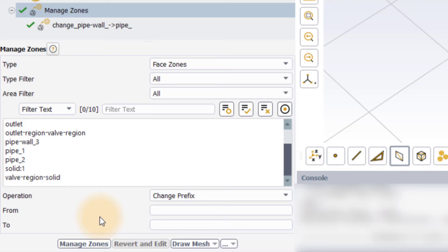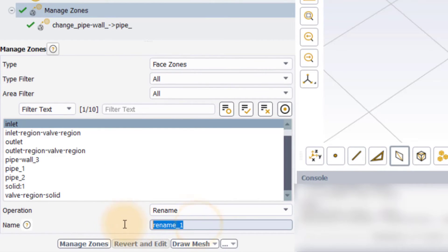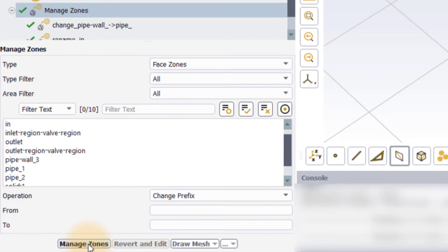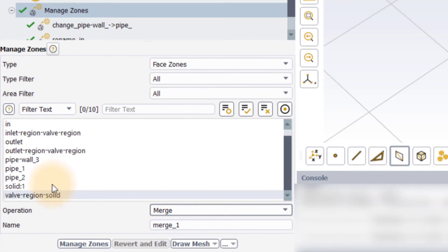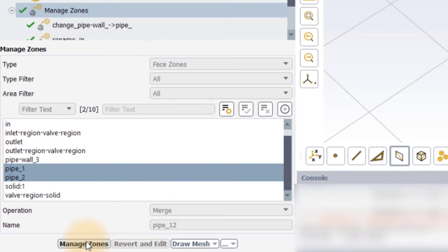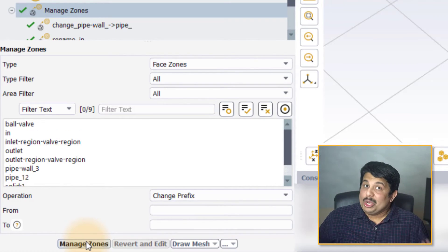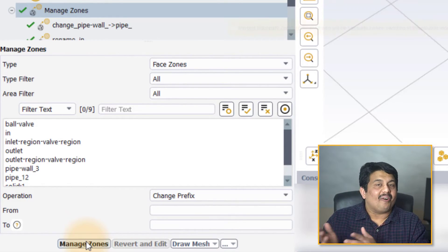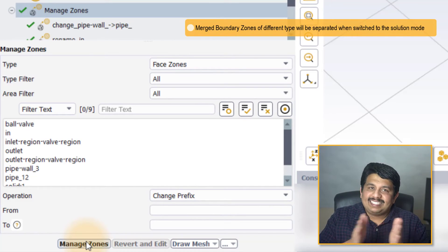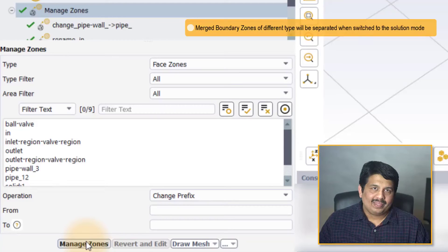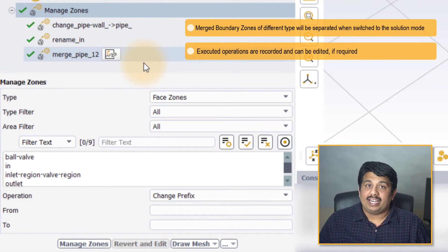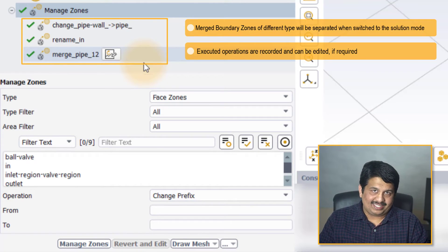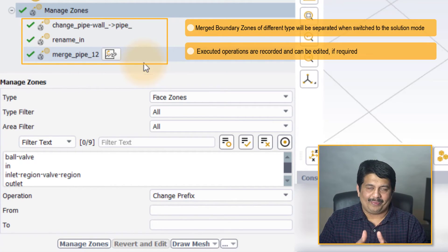Similarly, to rename the zone, set the operation to rename. Select the zone, enter a new name in the field and execute the task. Finally, to merge the phase zones, set the operation to merge, select the zones to be merged, and enter the preferred name of the merged zone in the name field and execute the task. Note that if the boundary zones of different types are merged, they will be separated when switching to solution mode. All the executed operations are recorded as subtasks under the manage zones task and can be used to revert and edit if required.